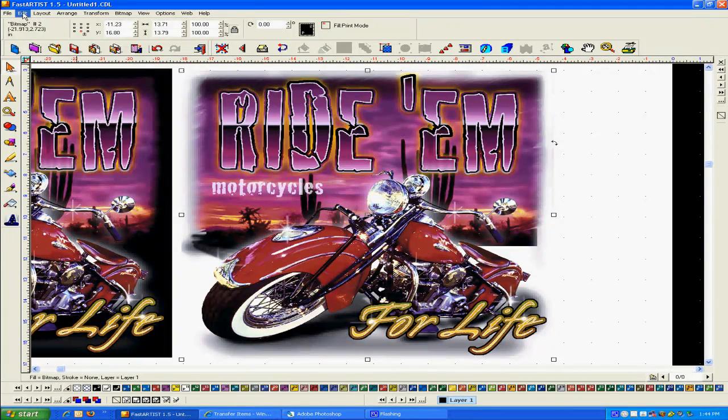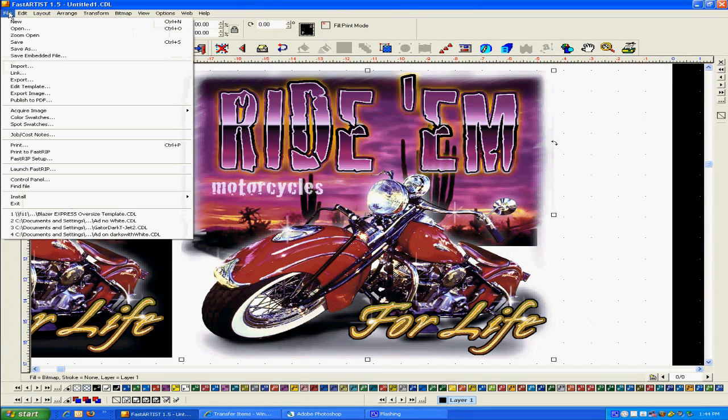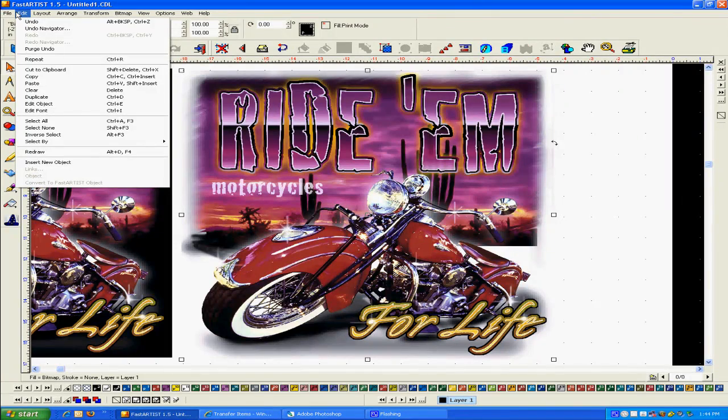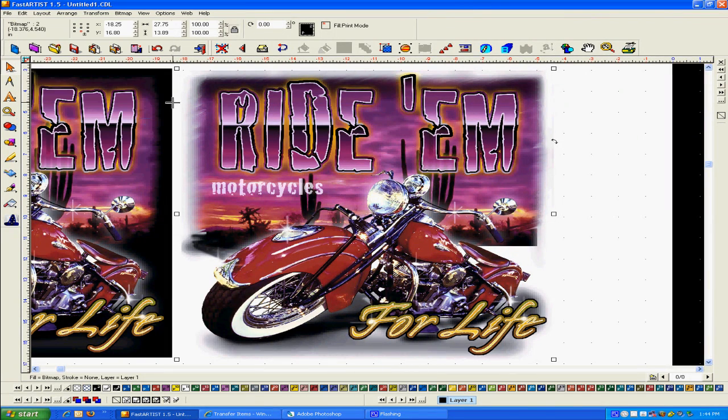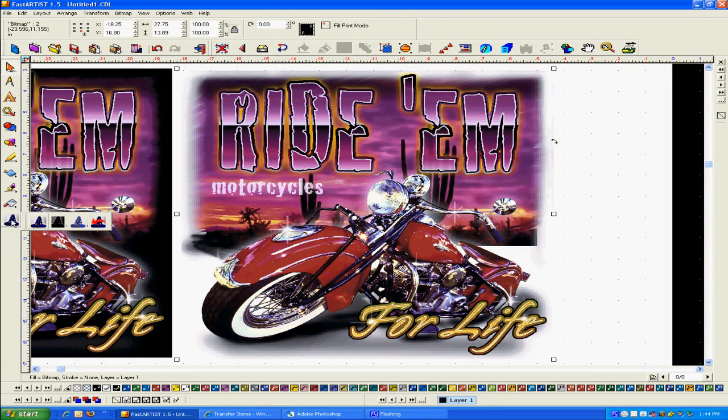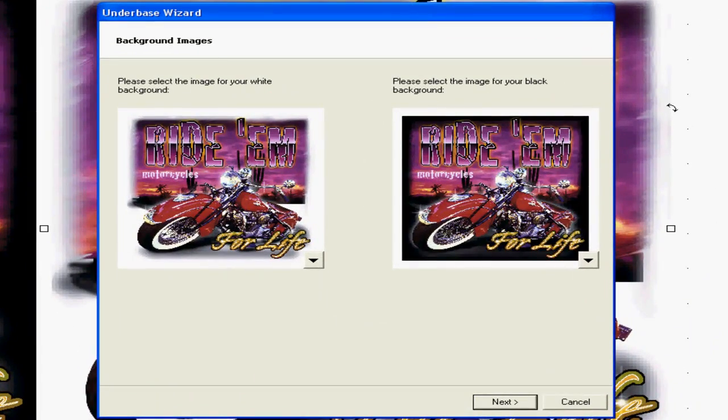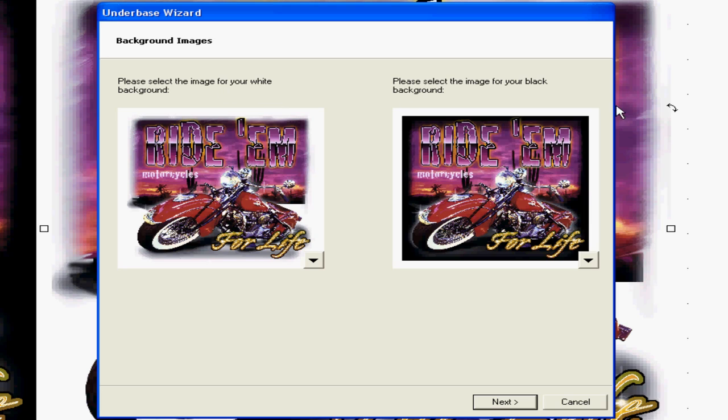If we go to Edit, Select All right here. Now we have both designs selected. Go down here and where this wizard hat is, click on it once and then go to this first wizard here and click on that. Now, what we wanna do is we wanna make sure that the white underbase is on the background, is on the left side and the black one is on the right.